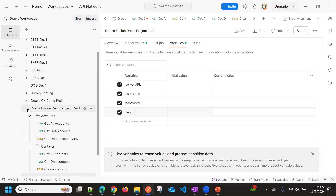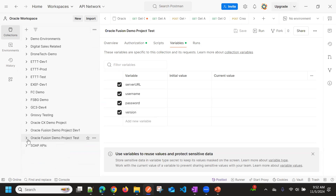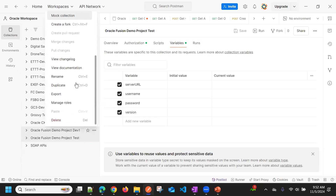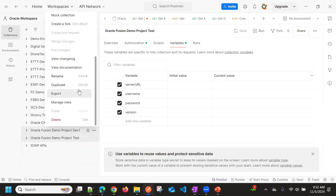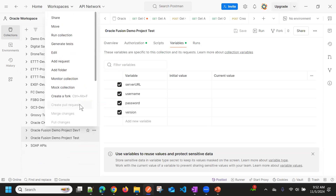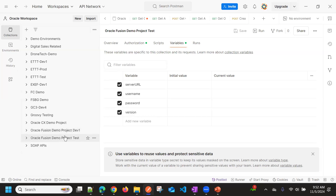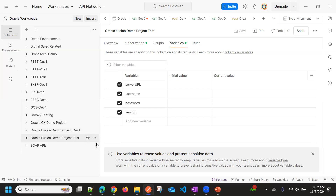Once you have all these endpoints set up, it will be easy to export this and share the collection with others for reuse. This basically helps us minimize the effort to test the APIs with an existing structure. We don't need to redo all the endpoints — we can maintain this structure as a reusable collection. That is all about this video. Thank you.